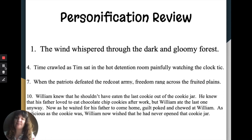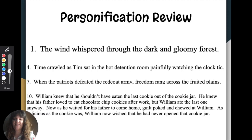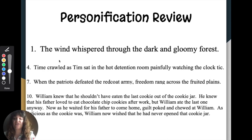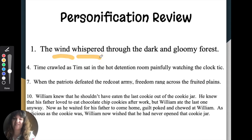Remember that personification is giving human-like qualities to non-human objects or creatures. So in example number one, the sentence is: the wind whispered through the dark and gloomy forest. The object or thing that is being personified is the wind, and it is whispering. Wind cannot whisper — we talked about that yesterday.